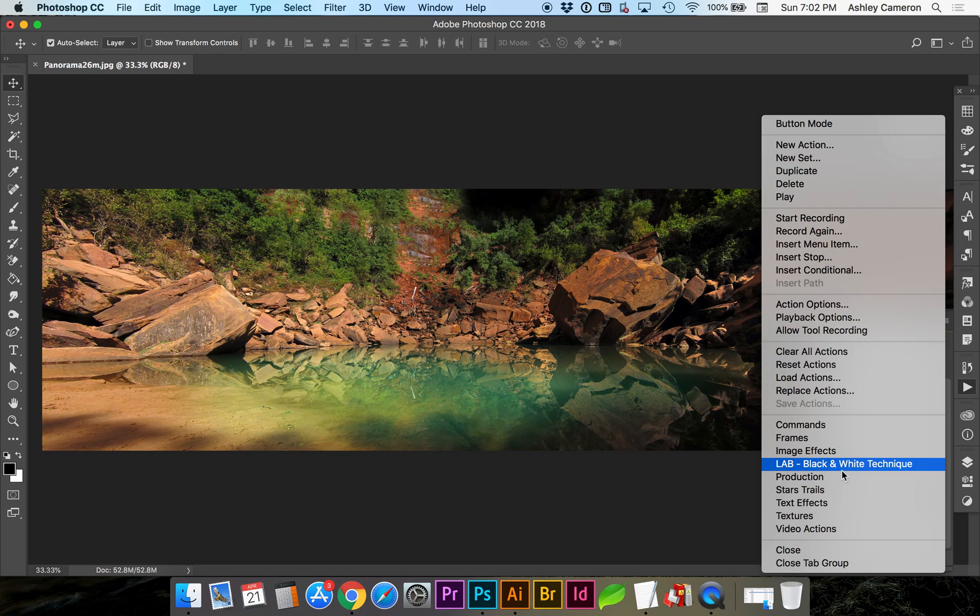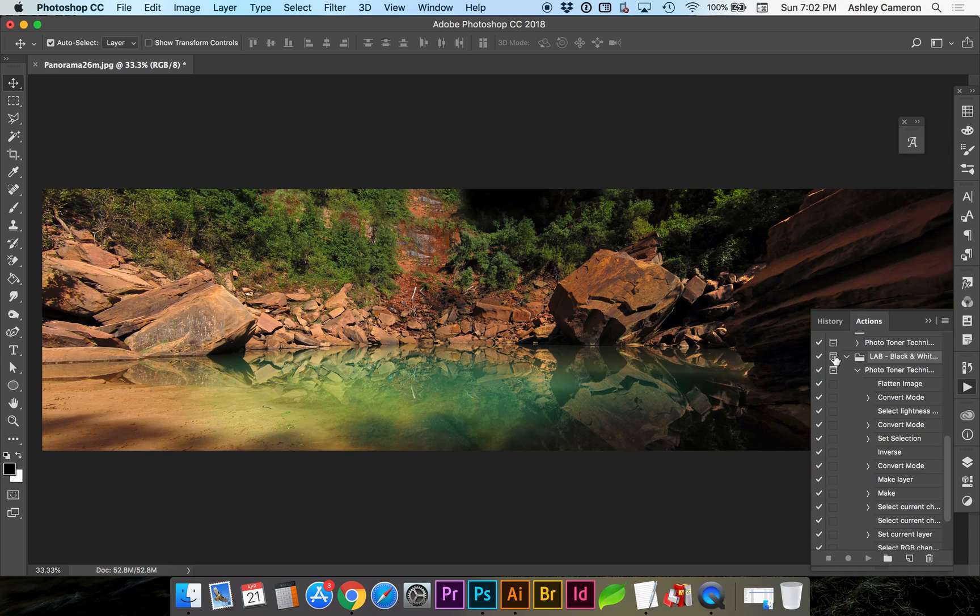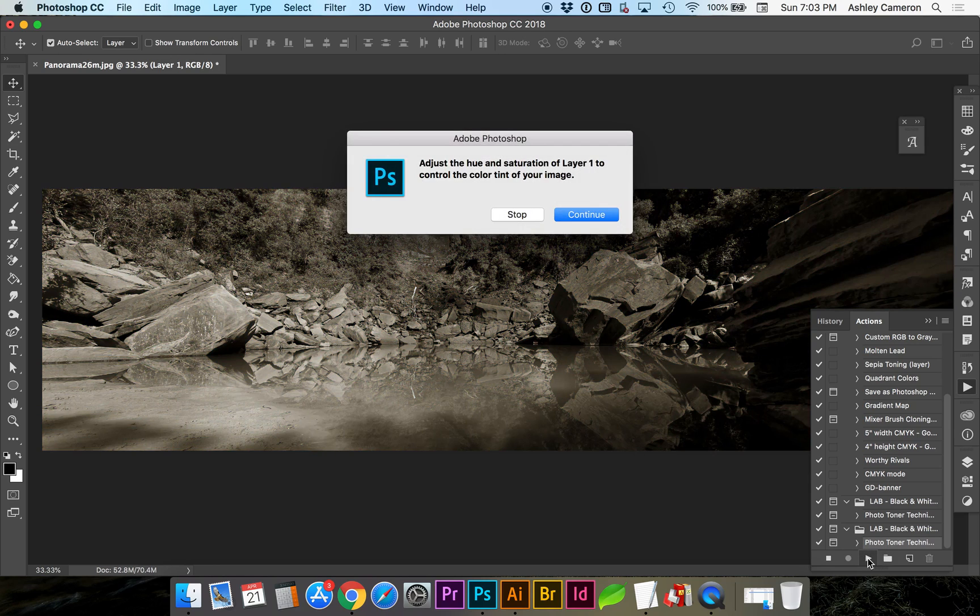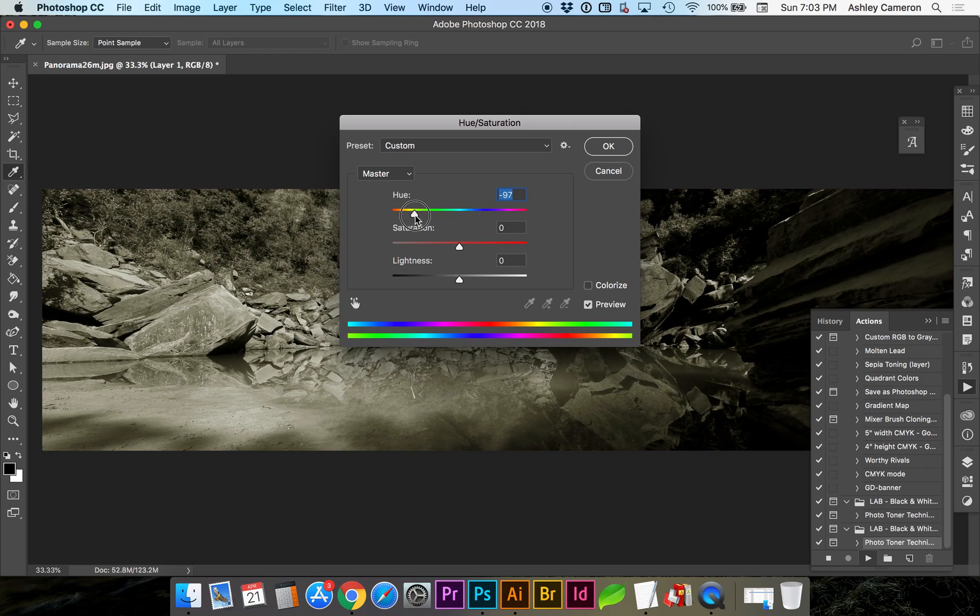I've opened it here and it's got one Photo Toner Technique. You can hit Play and it's going to run through that list of actions. It's asking me to set this Toner Color right now, which you can turn that off later if you wanted.